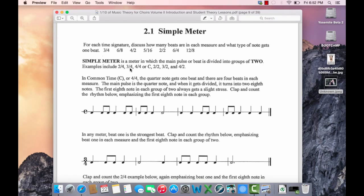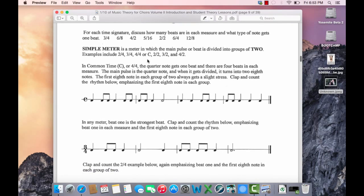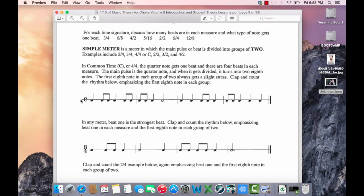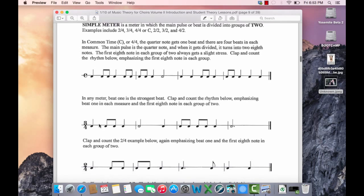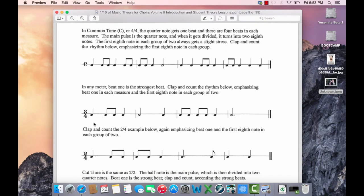Simple meter means the main pulse or beat is divided into groups of two. Remember that C stands for 4-4, common time. Let's do this together. It's in 4-4. So 1, 2, 3, 4. 1, 2 and 3, 4 and 1 and 2, 3, 4. 1, 2, 3 and 1, 2, 3, 4. And the first beat is always the strongest.